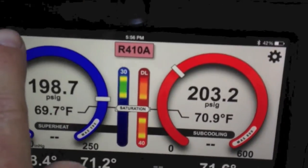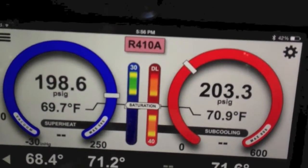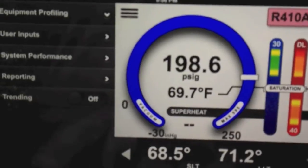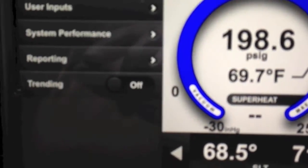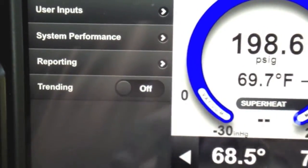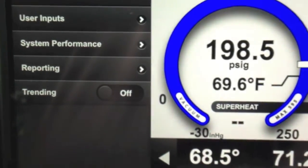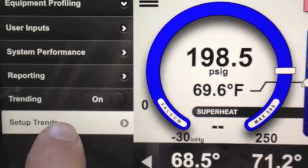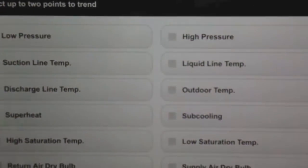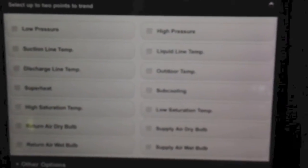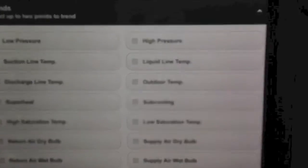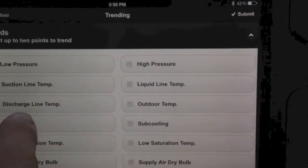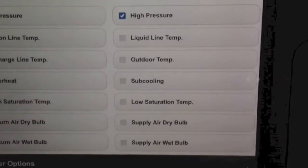Now we've added a couple of cool new features. One is trending. We'll slide this over and you can see you can turn trending on or off. I'm going to turn trending on, and you can see it comes up to set up the trends. We're going to select what we want to trend — we've got several options. I'll go ahead and start with low pressure and high pressure, just to trend those two.